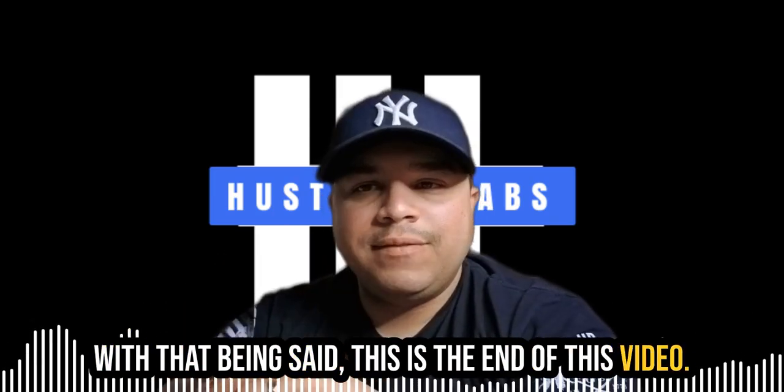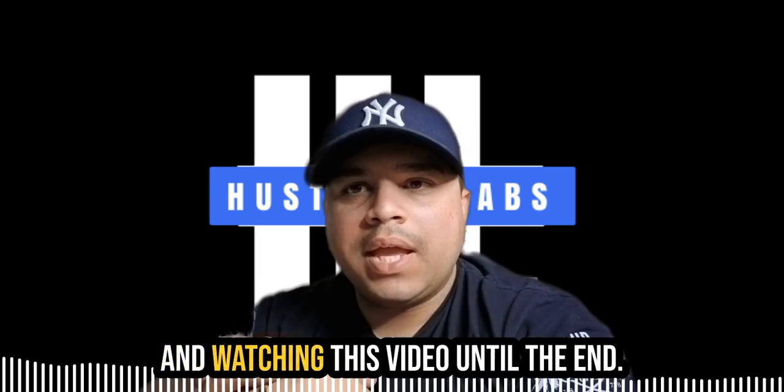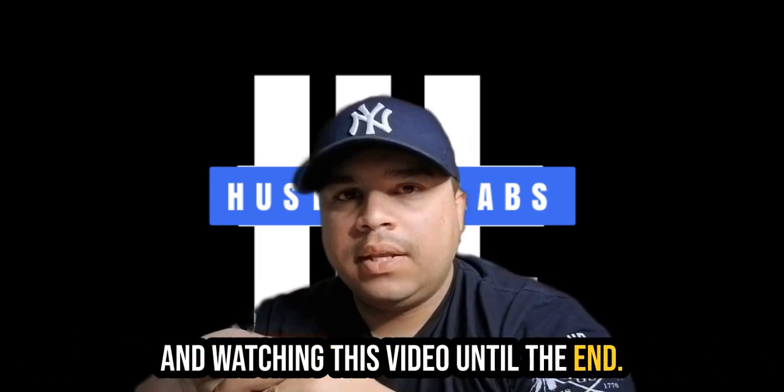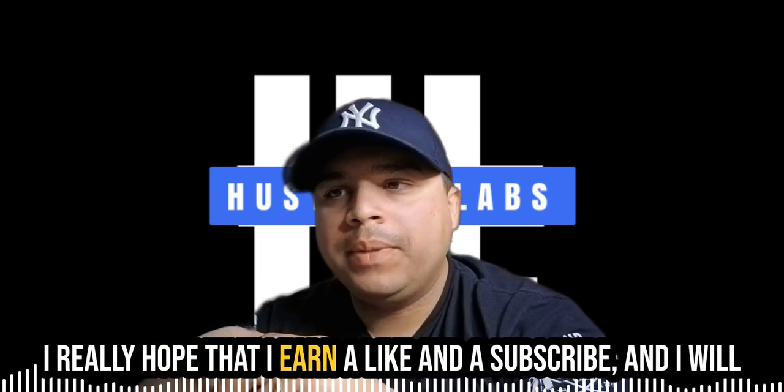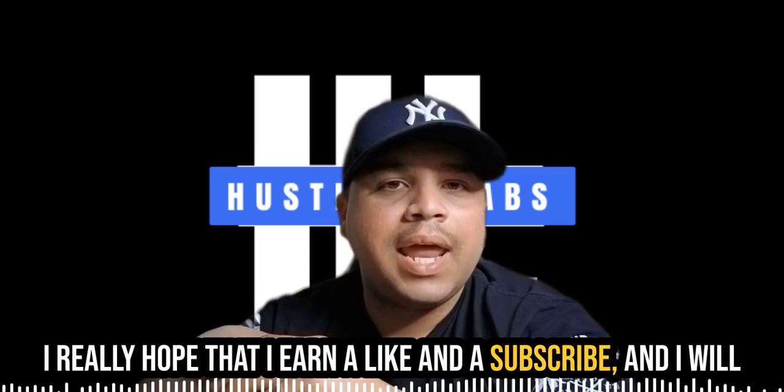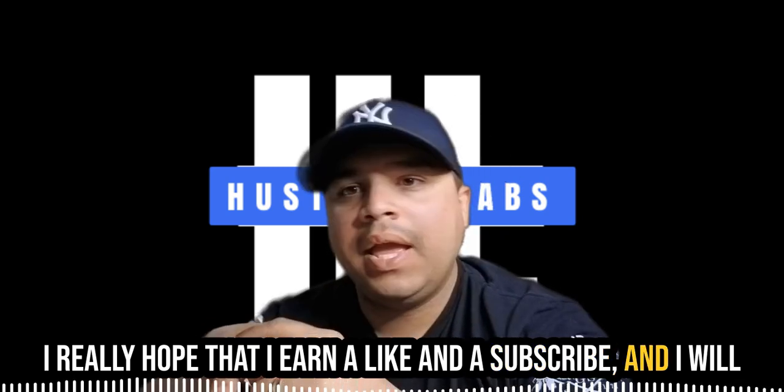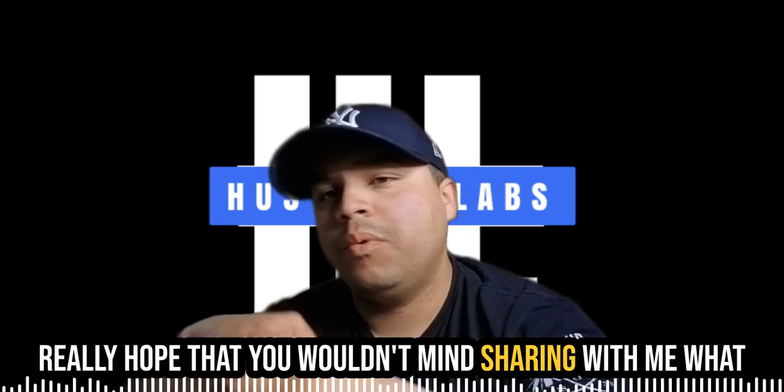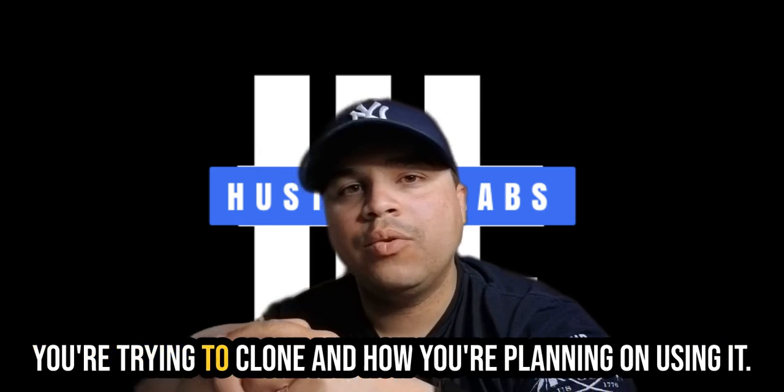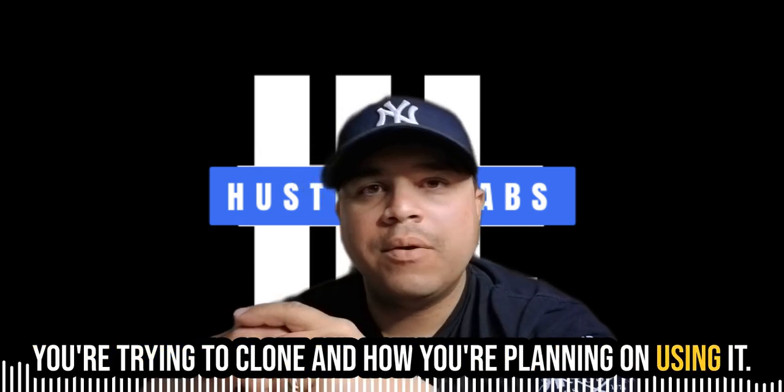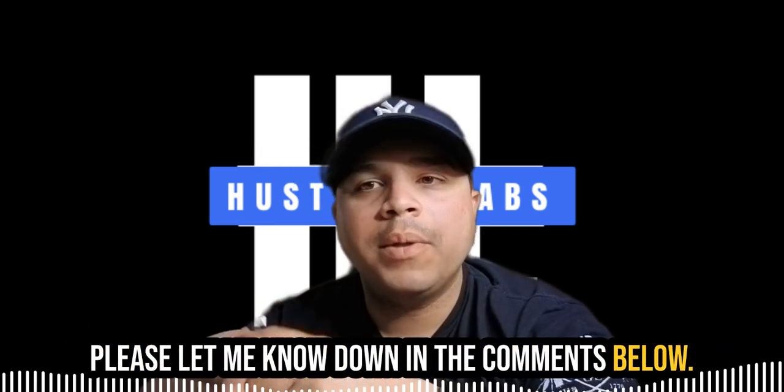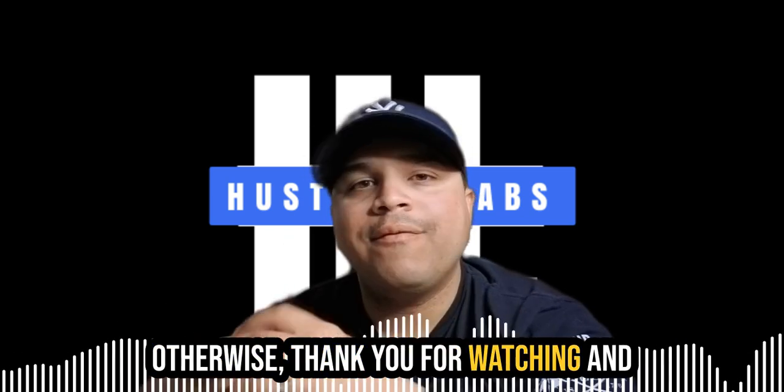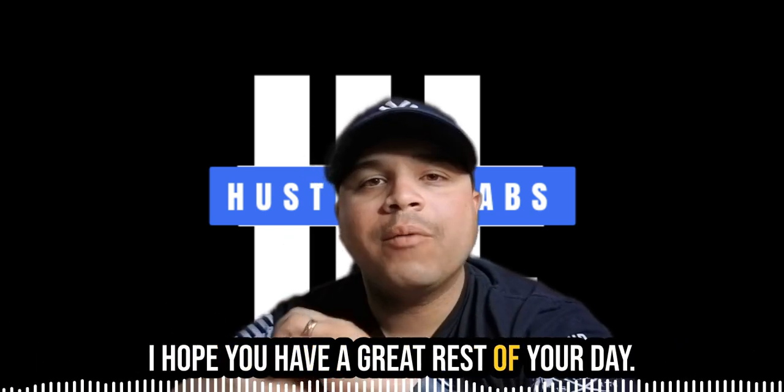I really appreciate you taking your time and watching this video until the end. I really hope that I earned a like and a subscribe. And I will really hope that you wouldn't mind sharing with me what you're trying to clone and how you're planning on using it. Please let me know down in the comments below. Otherwise, thank you for watching. And I hope you have a great rest of your day.